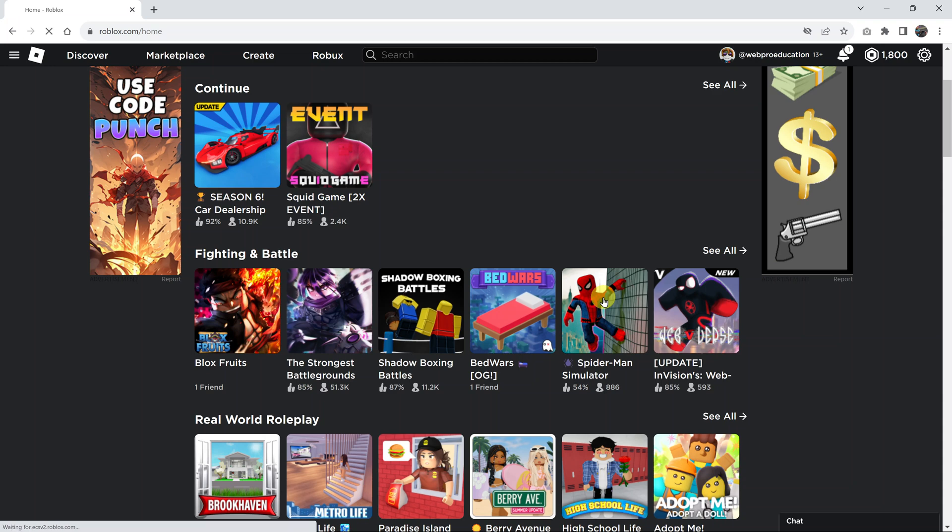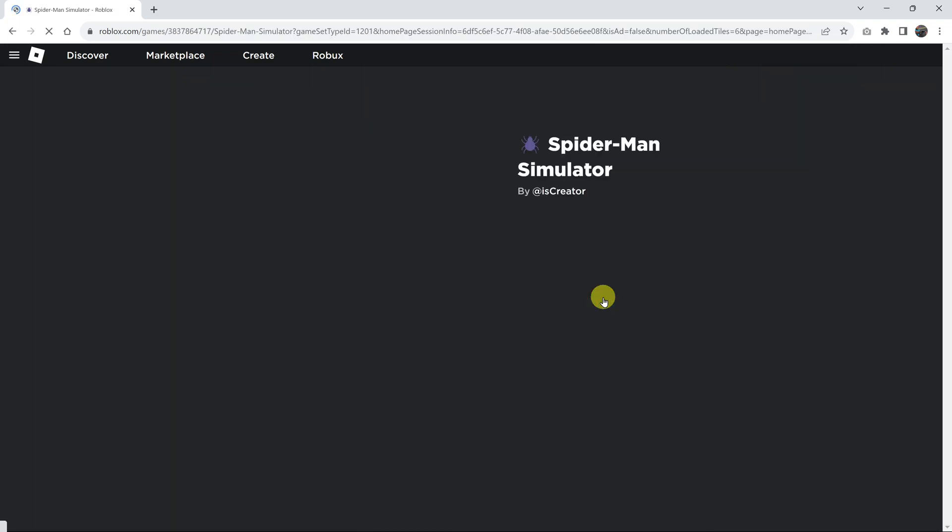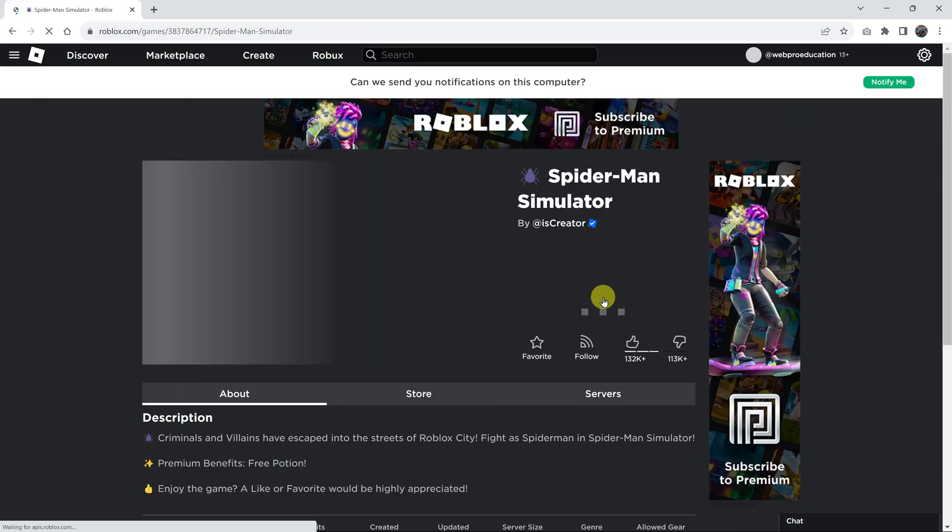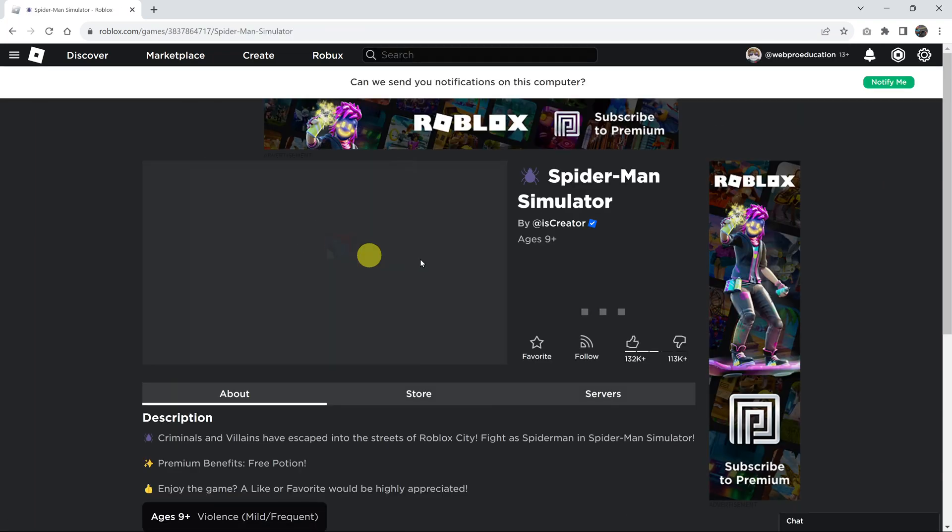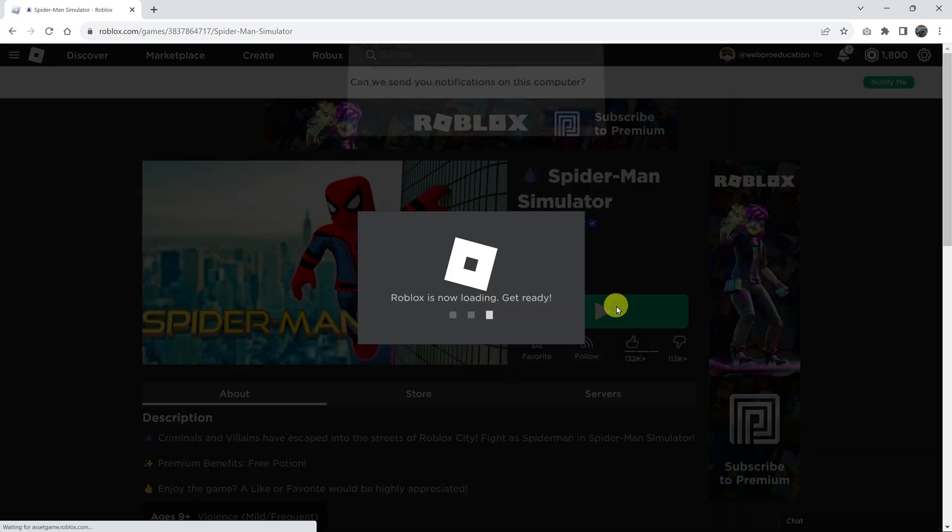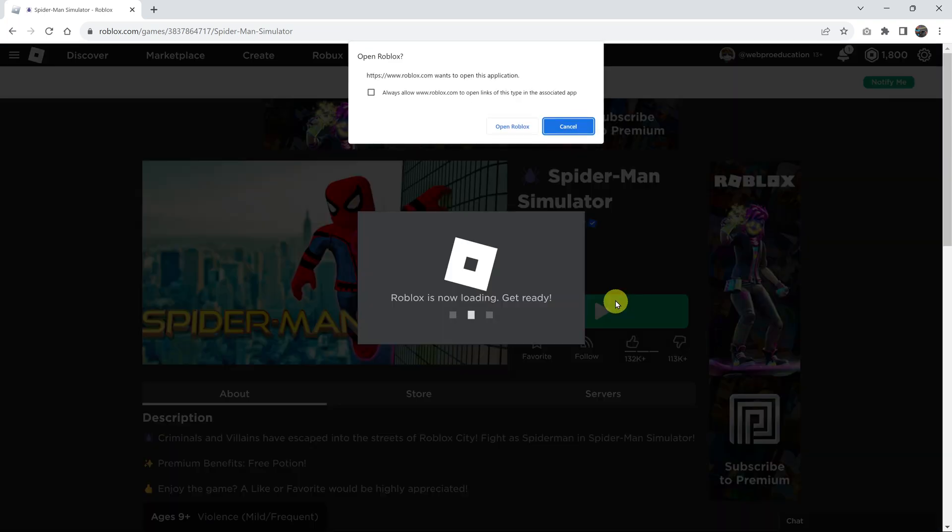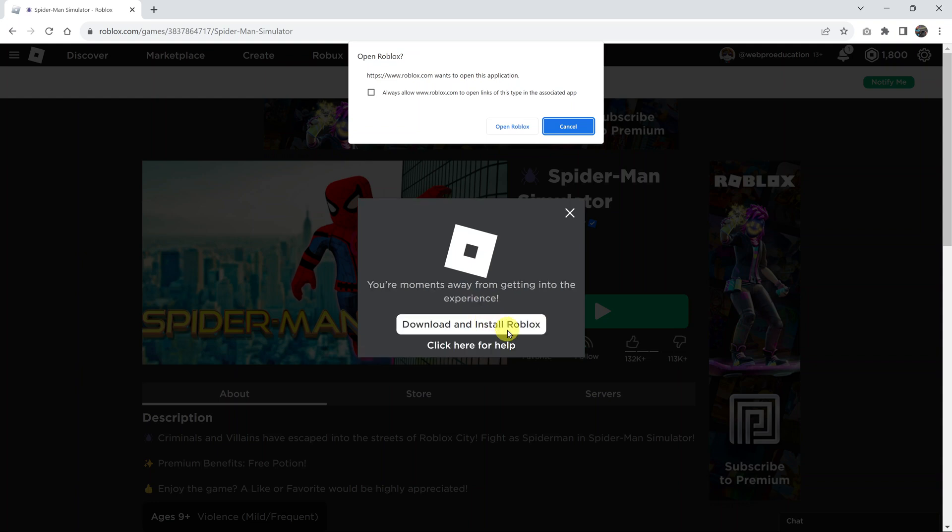Once you go to Roblox and log in, then you can launch any Roblox game. Just click on the game name and then click on this green icon to launch. Now when Roblox is trying to start, it will let you know if there's an update available.